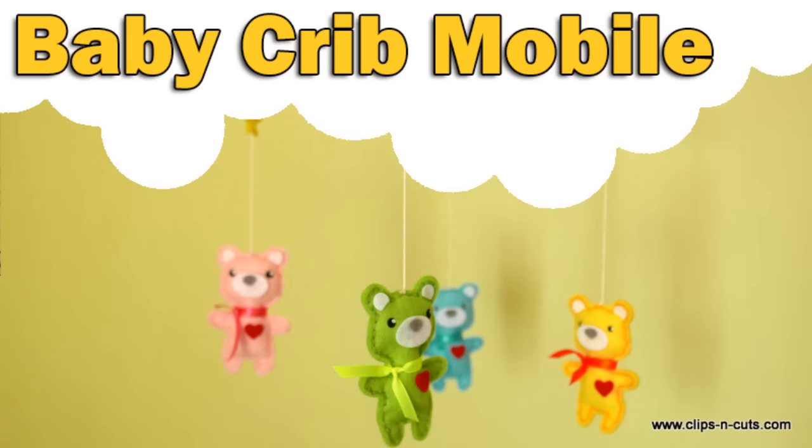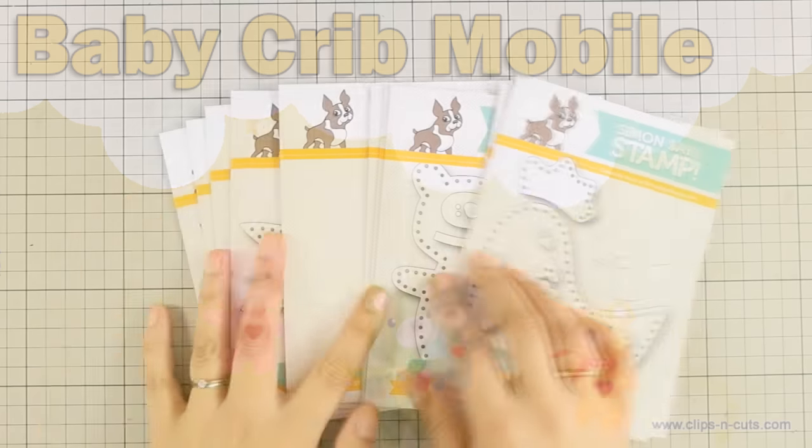Hi, it's Vicky here with a totally different project today. I will be creating a baby crib mobile using dies from the latest release by Simon Sesta.